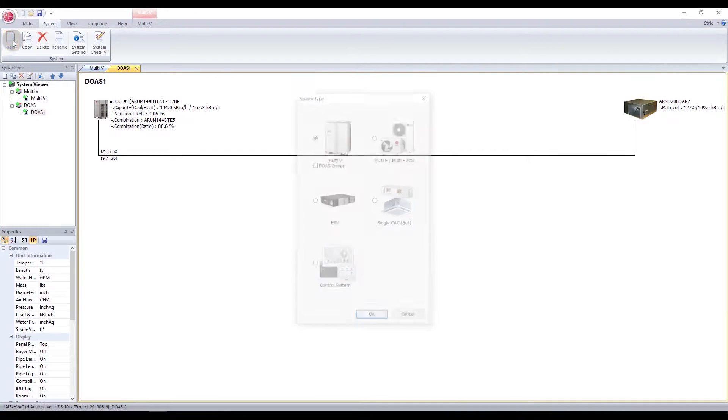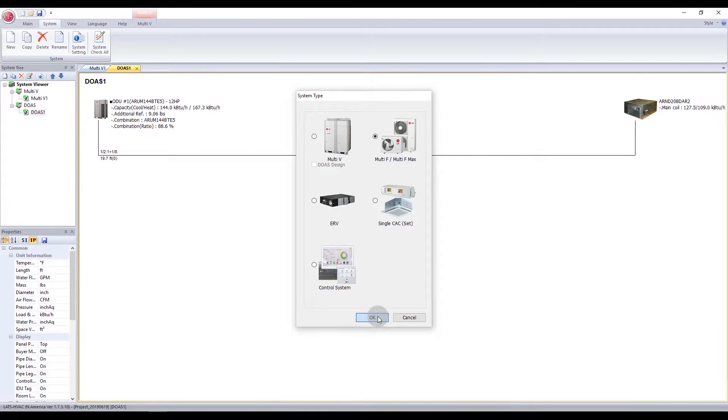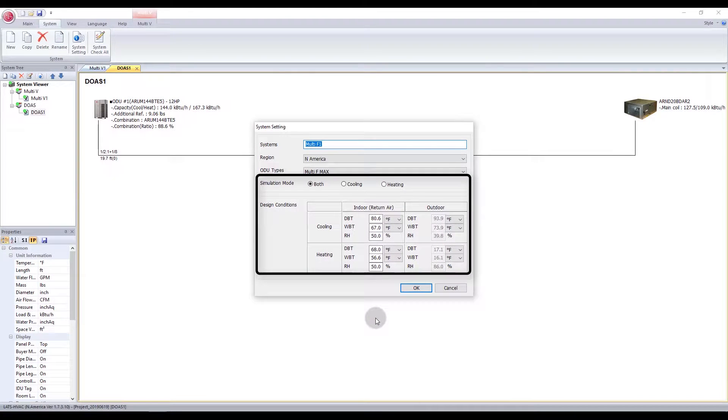Adjust the conditions and information of the system as necessary. Under Simulation Mode, choose between the Cooling or Heating mode, or both, depending on which capacity values you want in the report view.